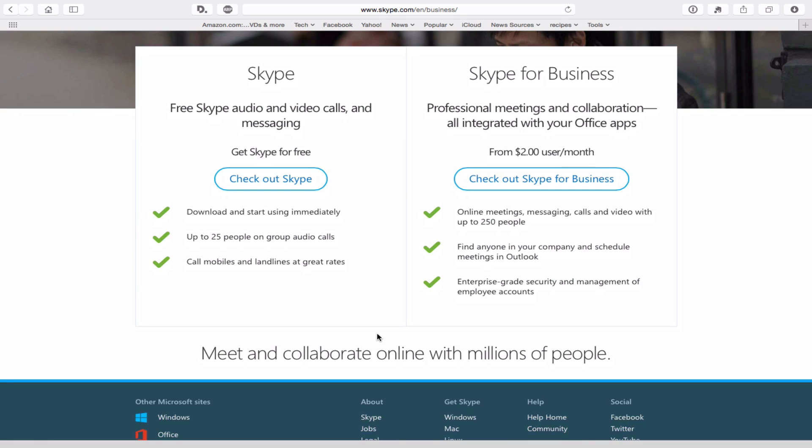As you can see here, based on the pricing that's on the screen, it's around from $2 per user per month. You can imagine at 250 people, that's not going to be a cheap tech bill. I believe they do make you pay for the whole year up front. I could be wrong on that one.